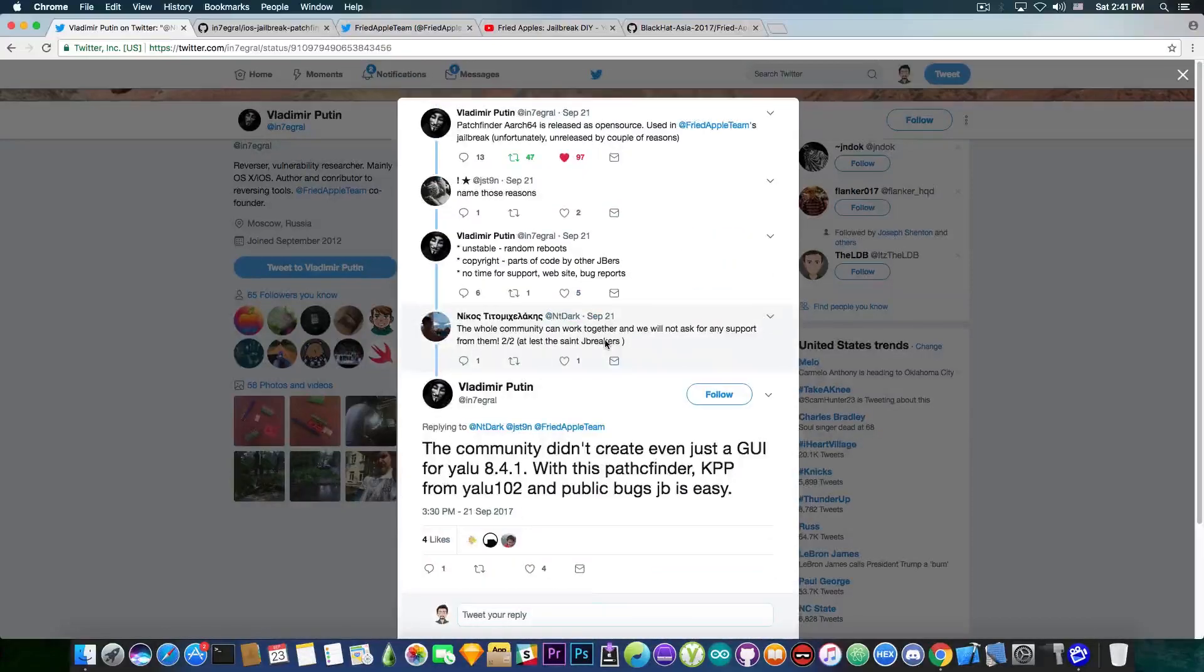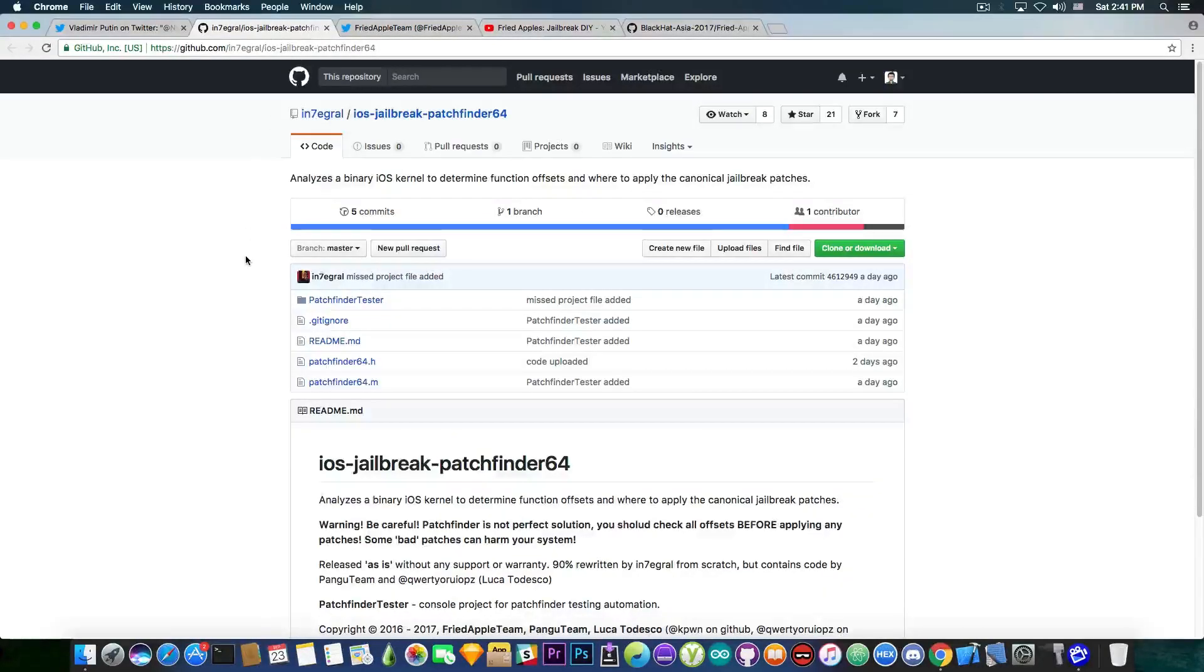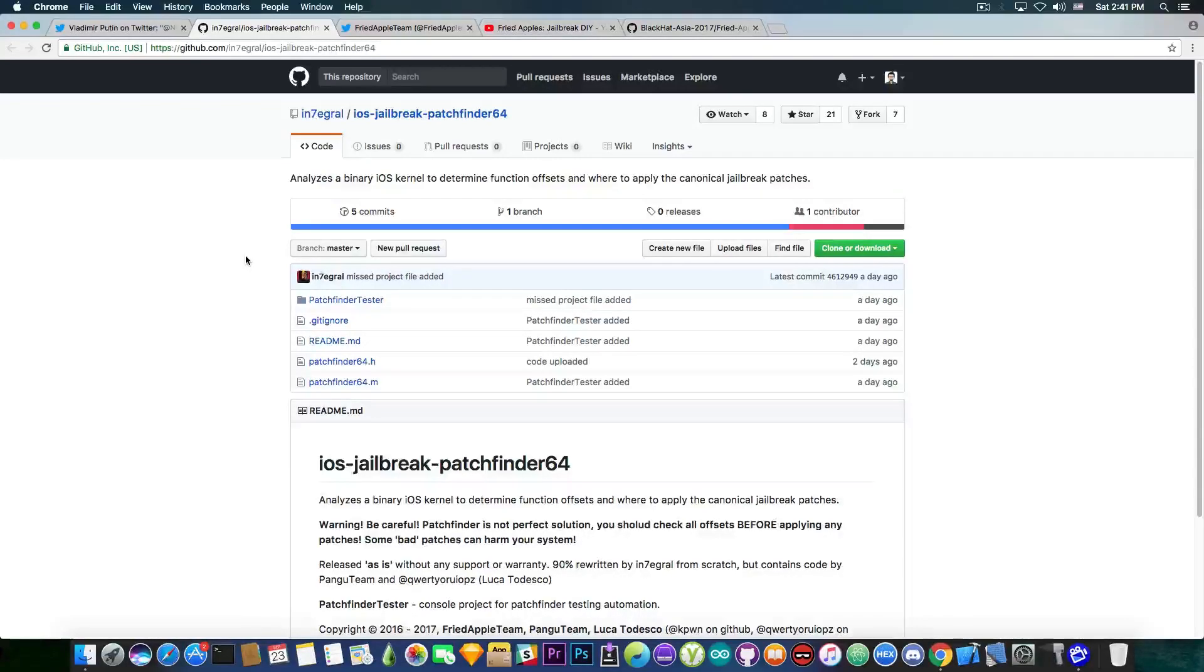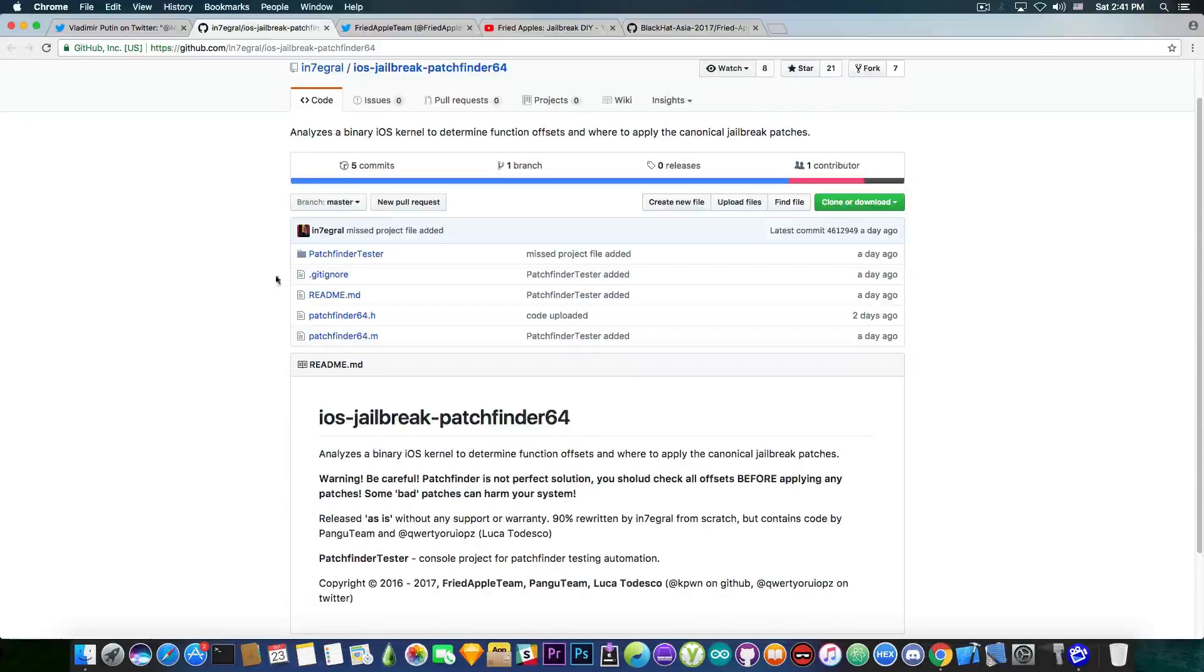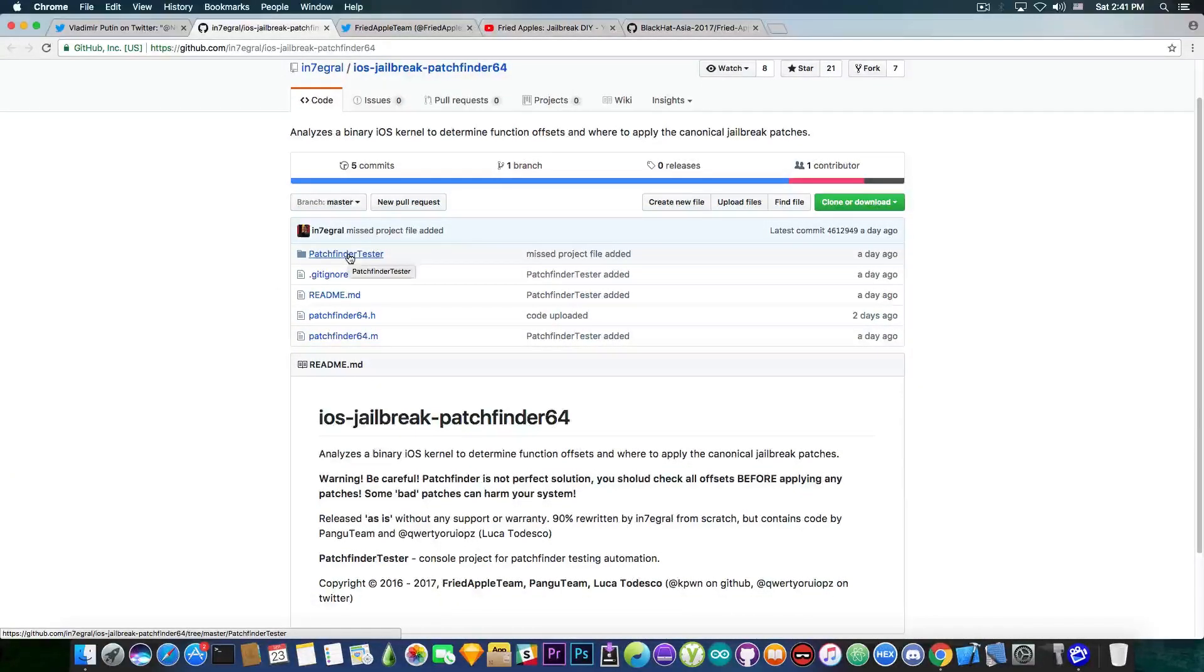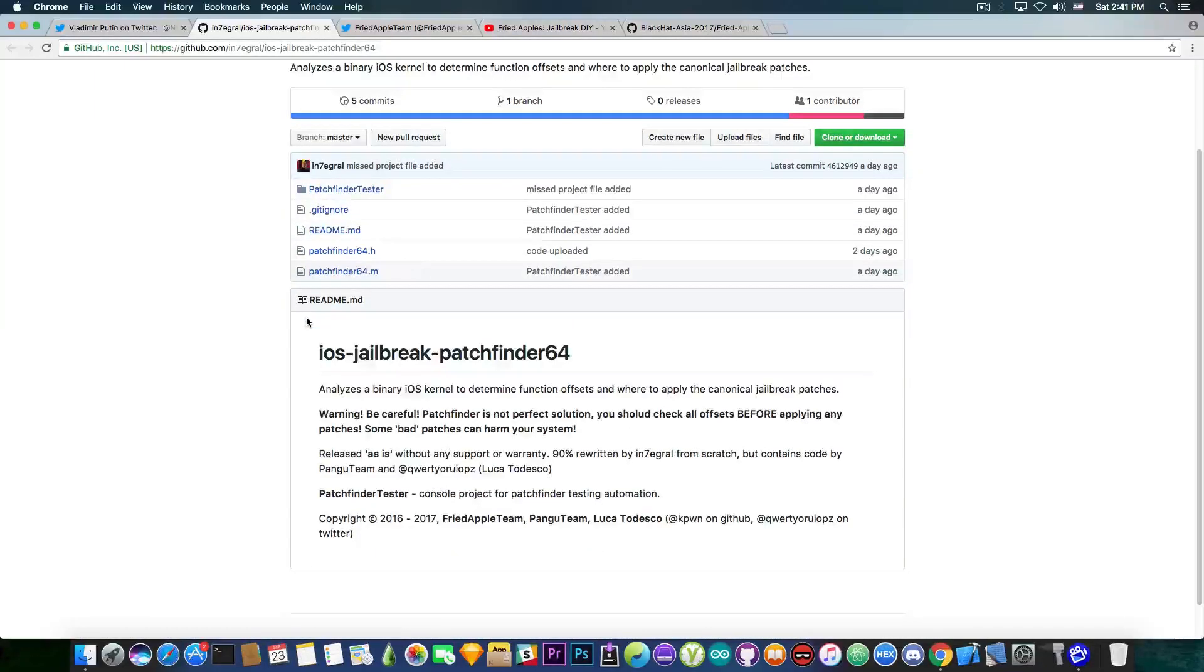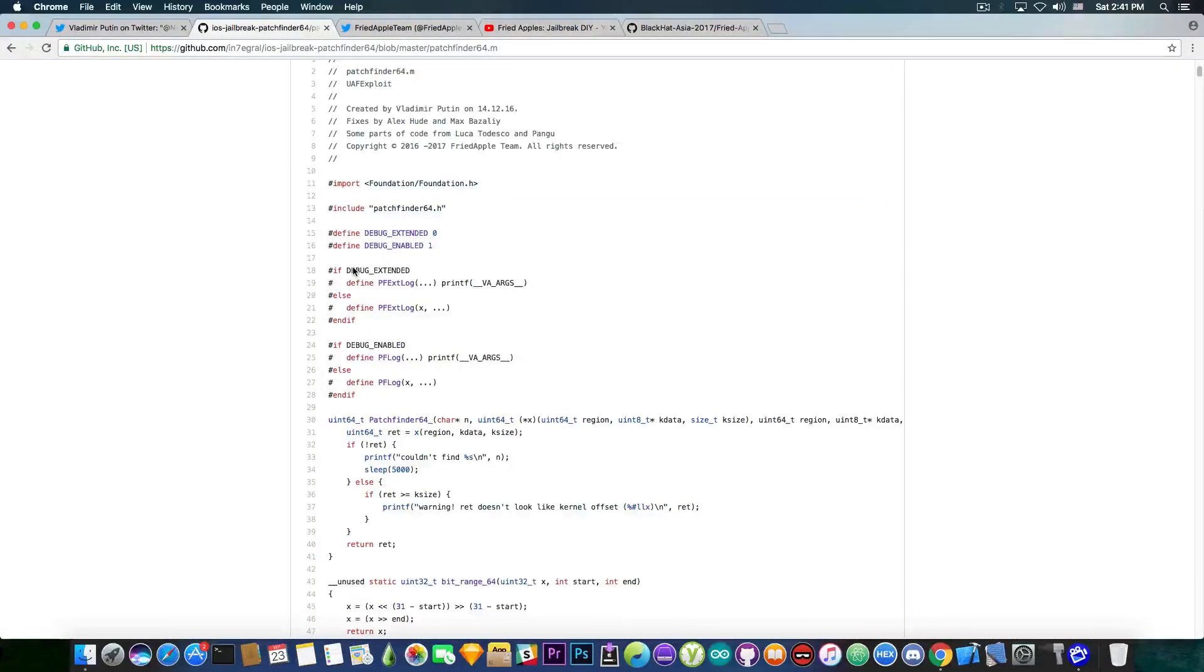But anyways, the patch finder is definitely some important component. And taking a look in here on the iOS jailbreak patch finder 64 on their GitHub, you can see it's completely available in here. It's a .m and has the header file and then you also have the patch finder tester. So if you're a developer, you can just go ahead and take a look on the code.